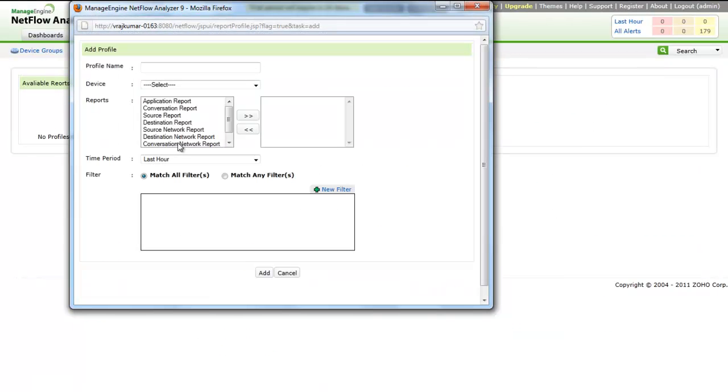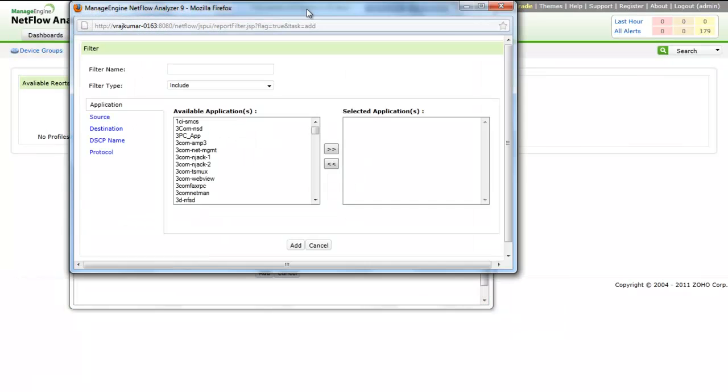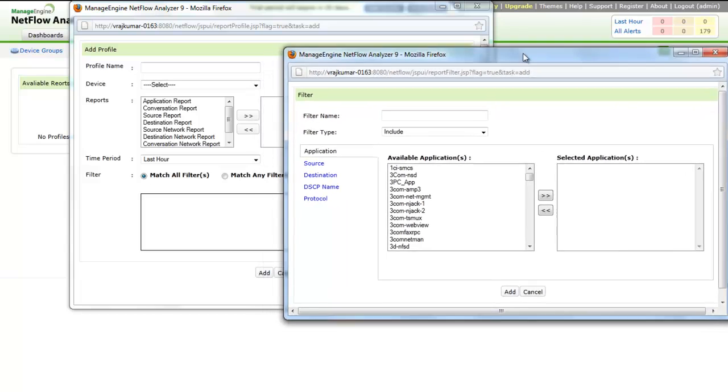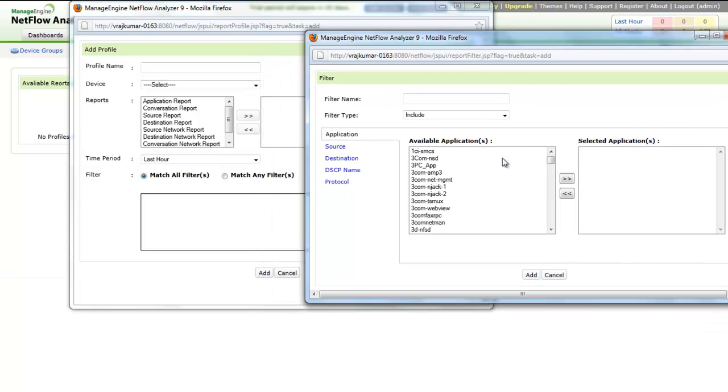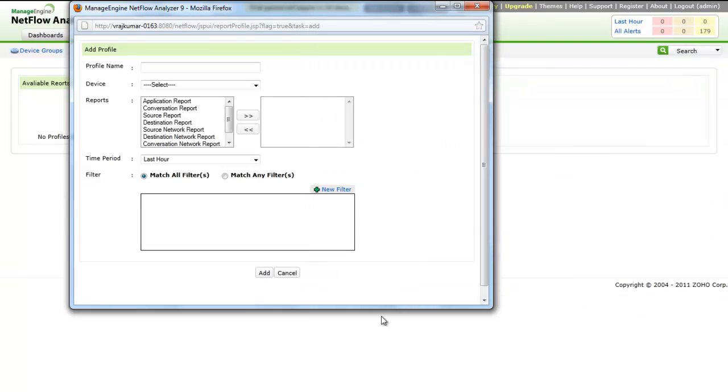Report Profiles allows users to create customized reports using extensive filter options. The profiles created are saved for future use, thereby reducing the time consumed for generating reports. The reports are generated based on the metrics each session is associated with. Report Profile Options provide a high level of customization and easy generation of reports.